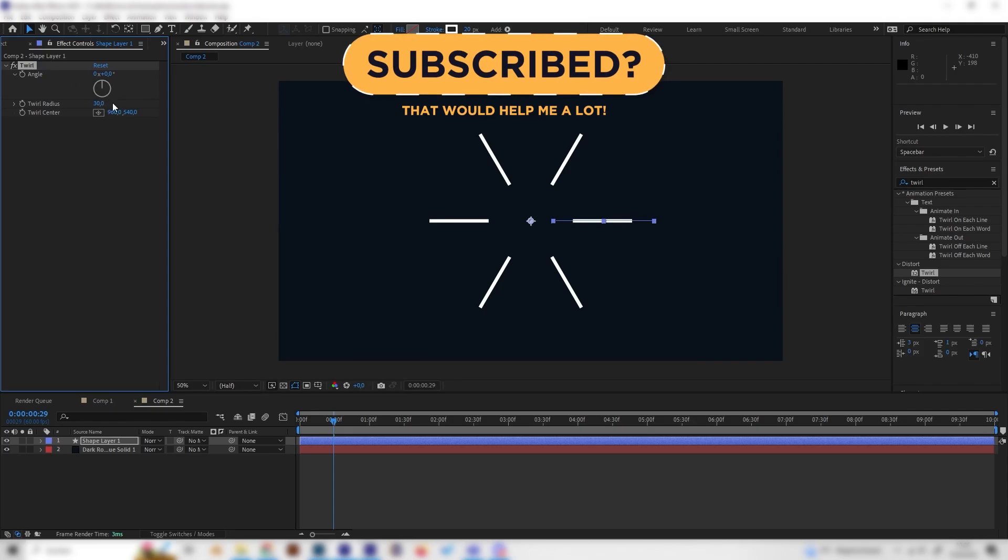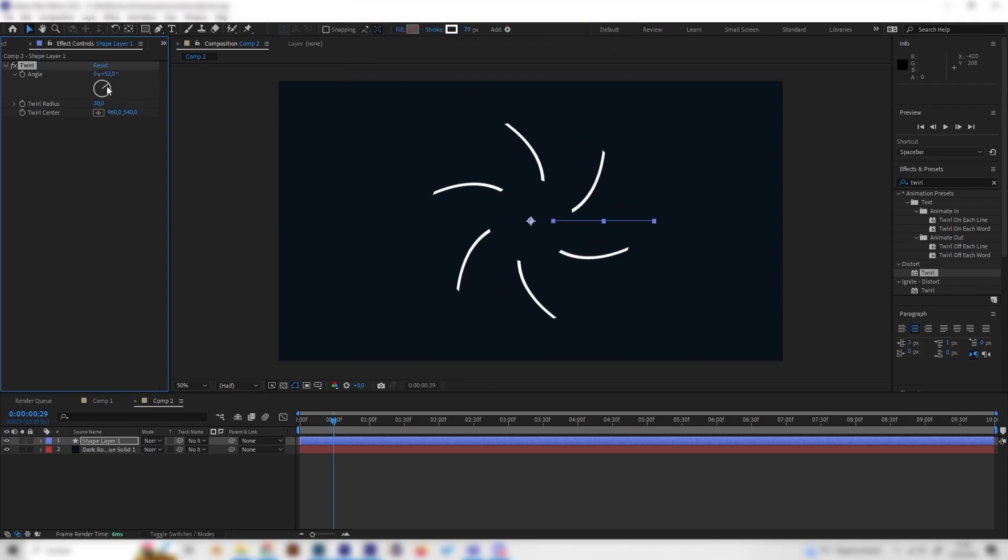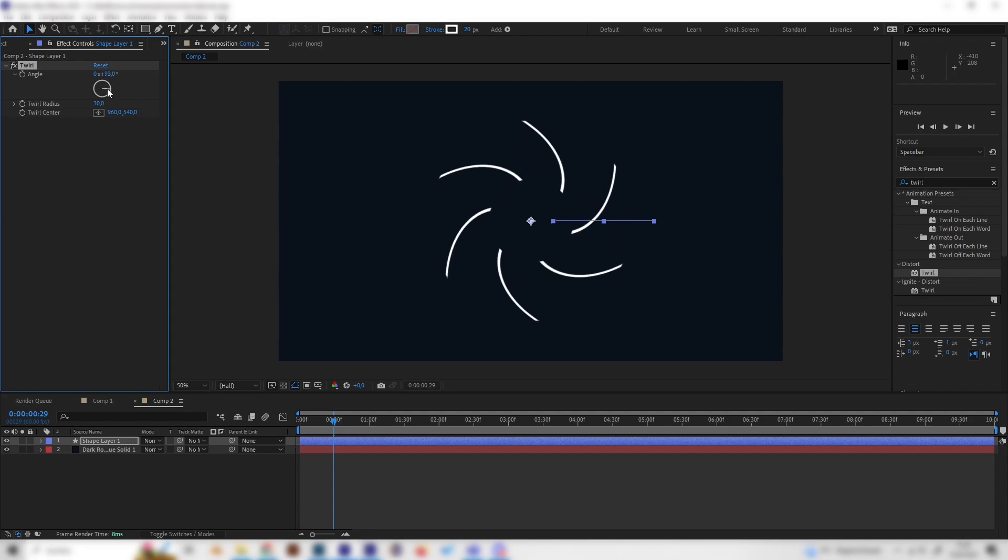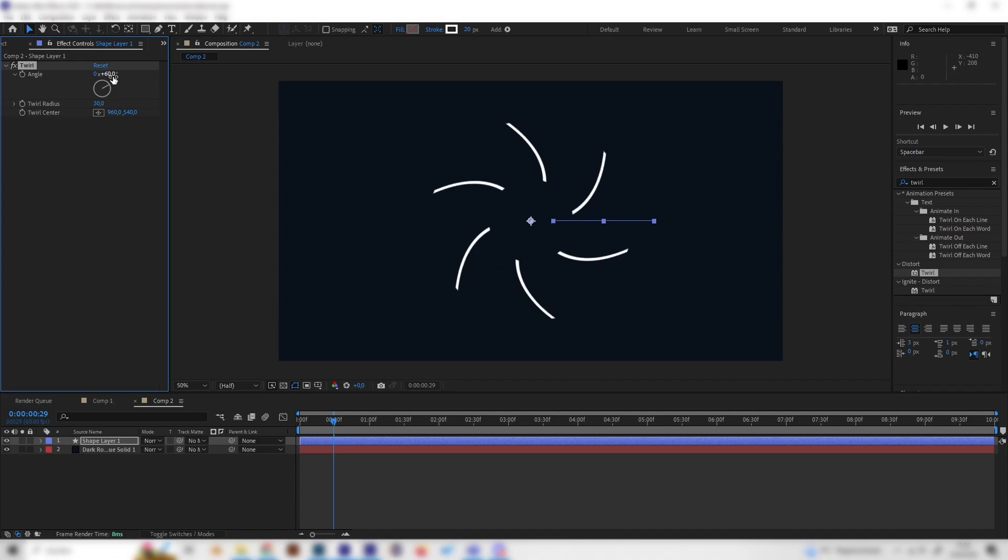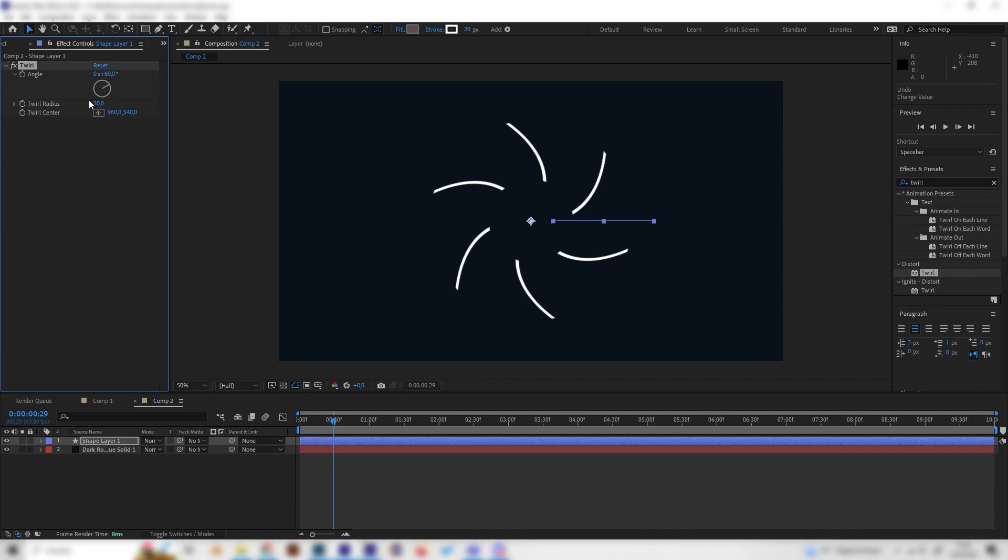Now we can just play with the angle a bit and we can see it will twirl a lot. So you can just find whatever you like, basically I'll just go with something like 90 maybe or 60. You can also play around with a few settings here but I'll just leave it at 30 for the radius.